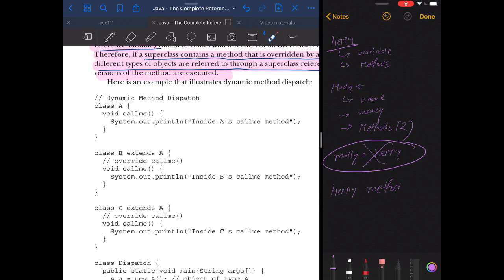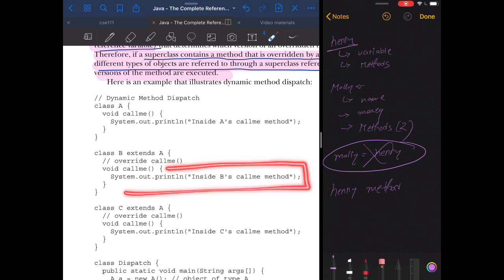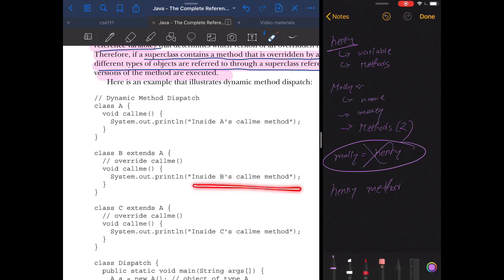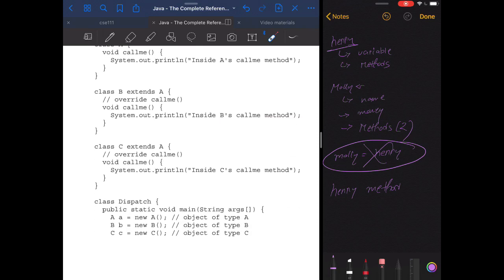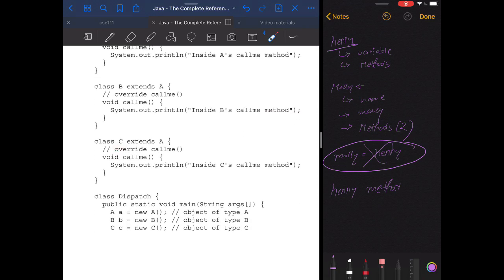Looking at the book's example, we have class A with a method called callMe, which prints 'inside A's callMe method'. Then class B extends class A with its own overridden callMe method printing B's version, and class C also has its own overridden callMe method printing C's version.